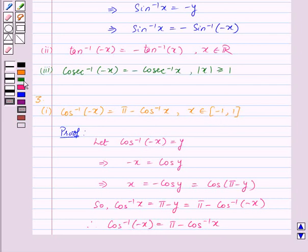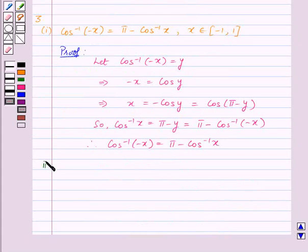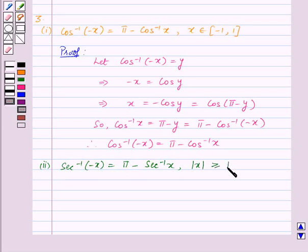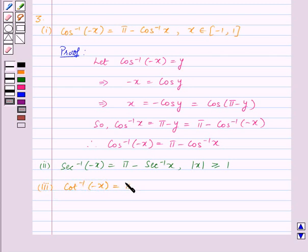Similarly, we can prove the second property, which states: secant inverse of minus x is equal to pi minus secant inverse of x, for mod x greater than or equal to 1. And the third property: cos inverse of minus x is equal to pi minus cos inverse of x, where x belongs to the set of real numbers.